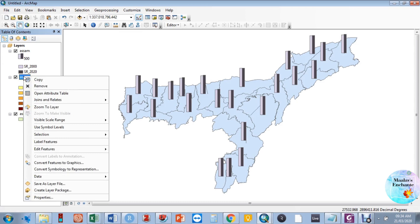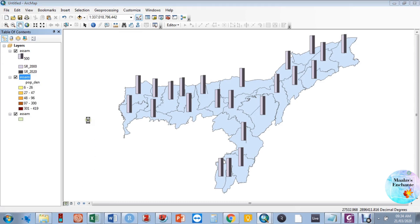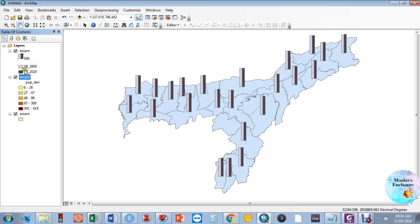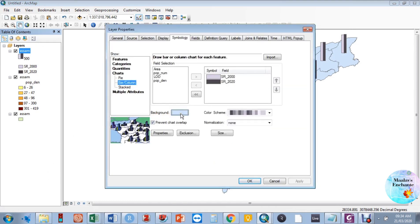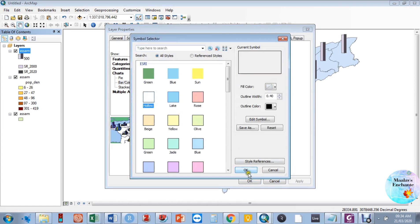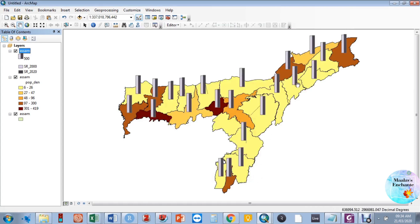We have plotted the second variable — population density — but it hasn't appeared on the map. The blue color visible on the map is from the first layer, so we need to make it transparent. To do this, choose Hollow, click Apply, then OK. Now the second layer, population density, has popped up because the first layer is now transparent.